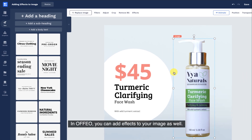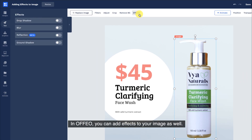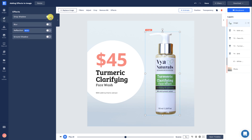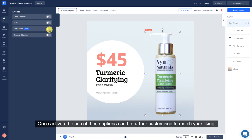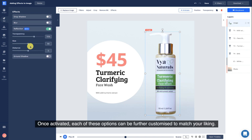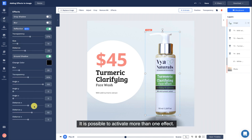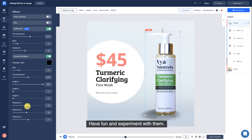In Offeo, you can add effects to your image as well. There are different options you can apply to your image. Once activated, each of these options can be further customized to match your liking. It is possible to activate more than one effect. Have fun and experiment with them.